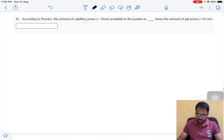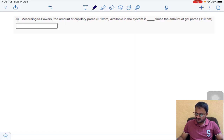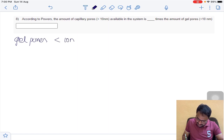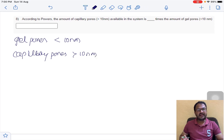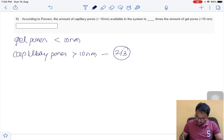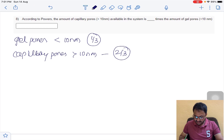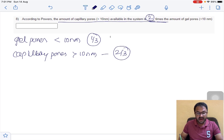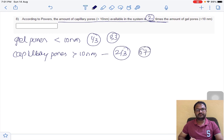Question 8: according to Powers, the amount of capillary pores available in the system is how many times the amount of gel pores? Gel pores are less than 10 nanometers and capillary pores are greater than 10 nanometers. In hydrated cement paste, capillary pores are two-thirds of total pores and gel pores are one-third. So capillary pores are 2 times the gel pores. The answer is 2.